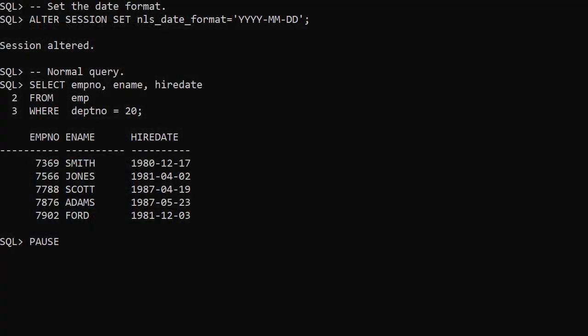We set the NLS Date Format Session parameter so date values are displayed in a specific format of our choice, not just the default format.